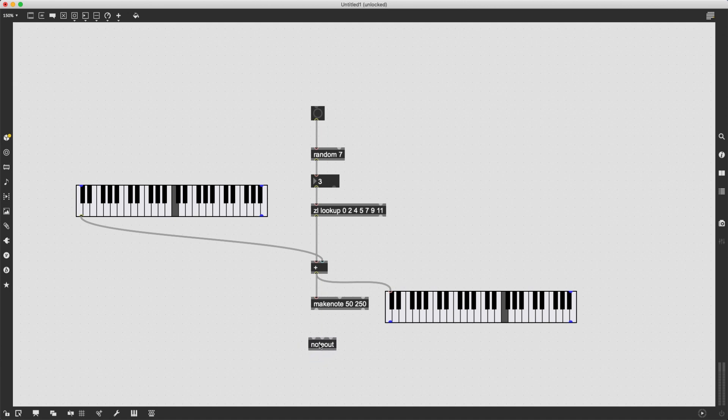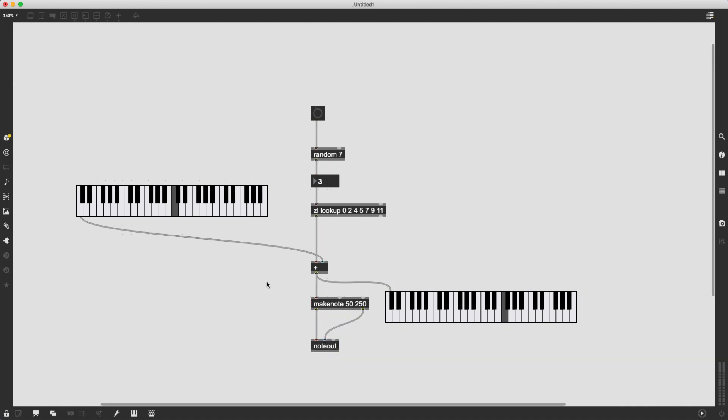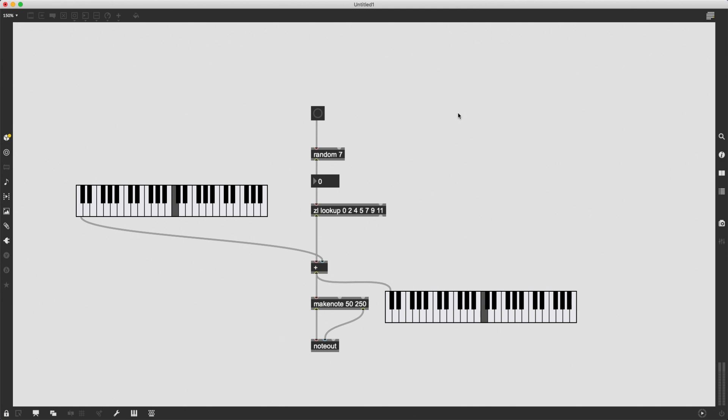And then I can simply do this, I can connect it to noteout. And now each time I click this button, I'm getting notes of a specific scale. And let's do it with A major, what the hell.